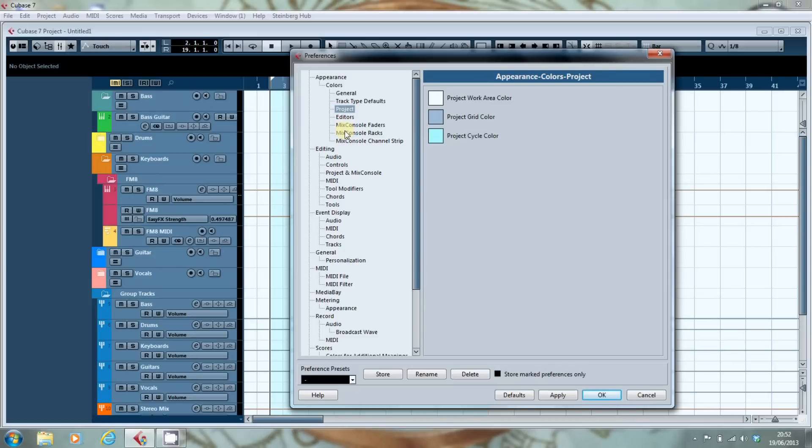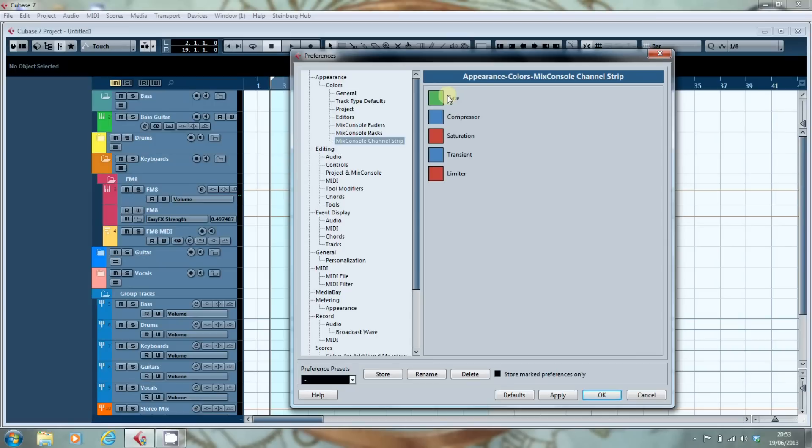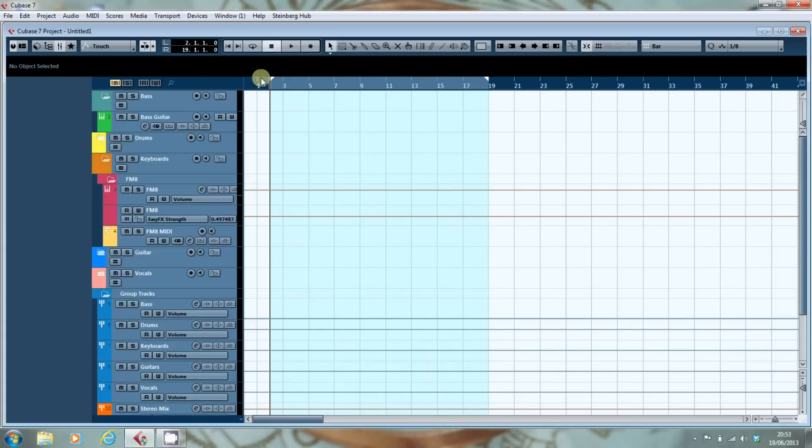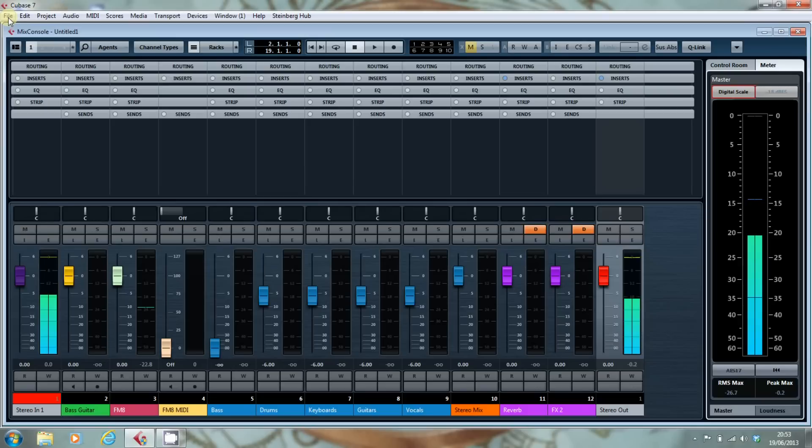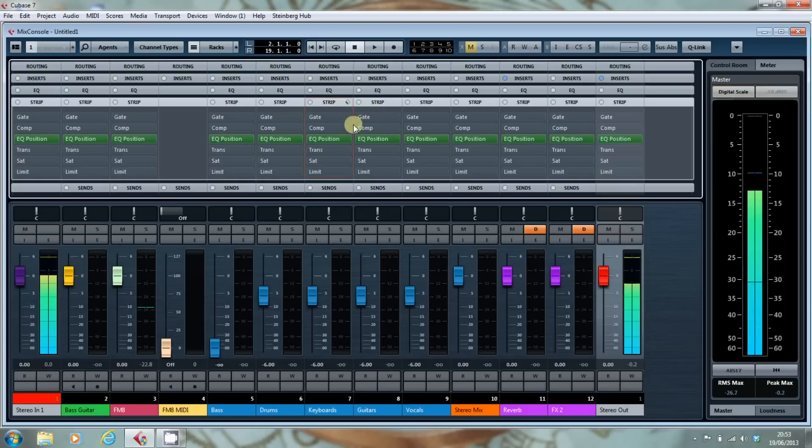So that was the Mix Console Racks. The Mix Console Channel Strip. You can also change the colours of the individual components of the channel strip. So that sits, if we just go back into the mixer, that sits here in the strip.